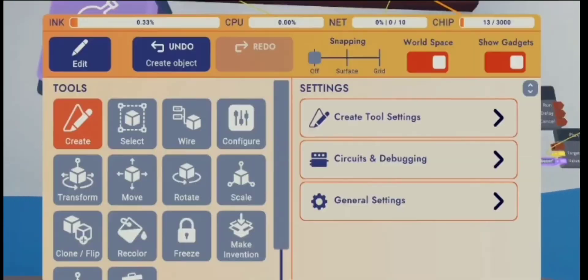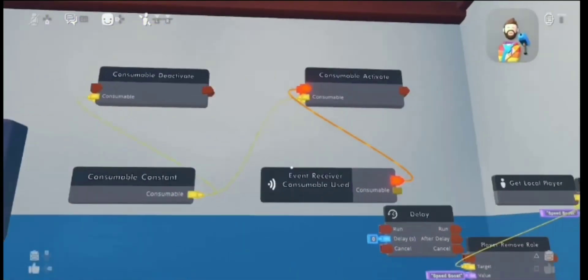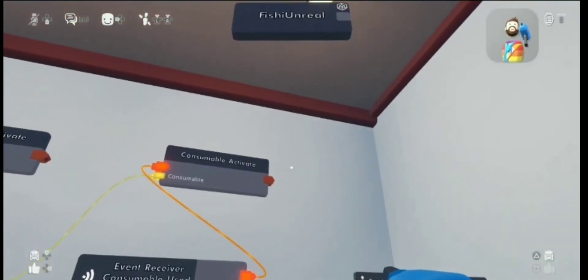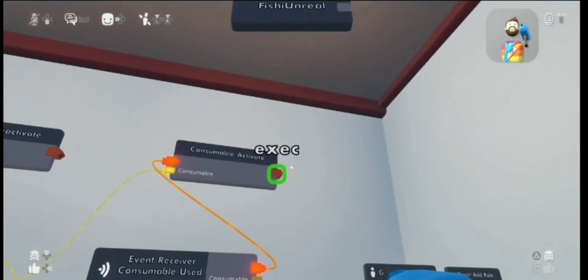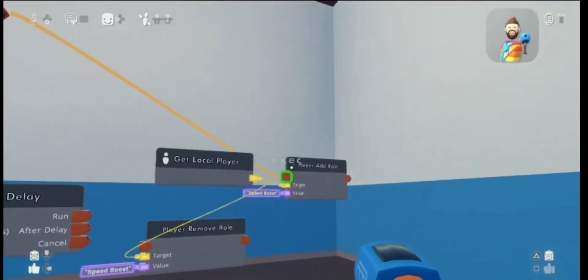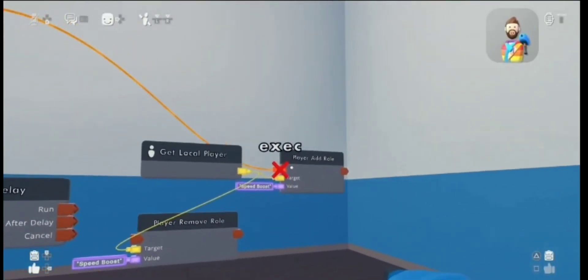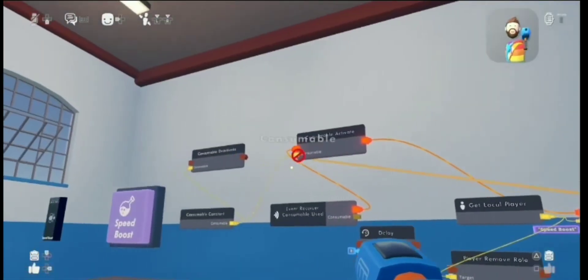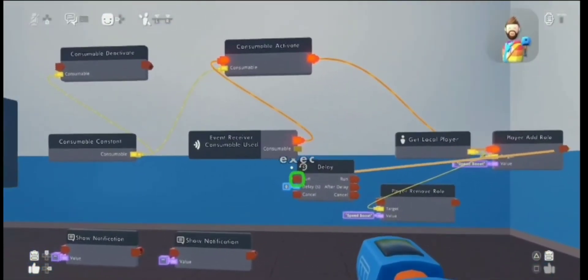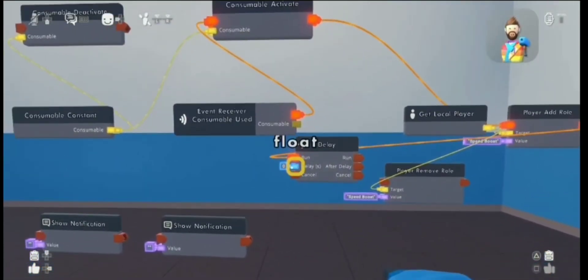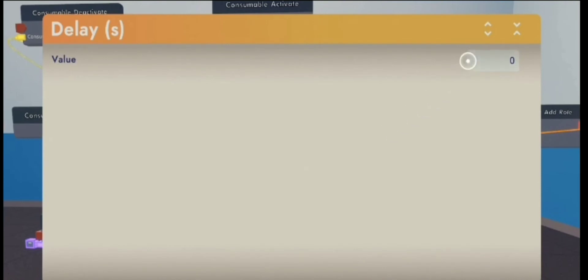You're going to want to grab a show notification chip. You're going to need two of these chips because you want to show a notification when the speed boost is activated and when it is deactivated. Wire the consumable activate output to the player add role, then the player add role to the run input on the delay chip. Customize how many seconds you want — I'm going to put in 10 seconds.